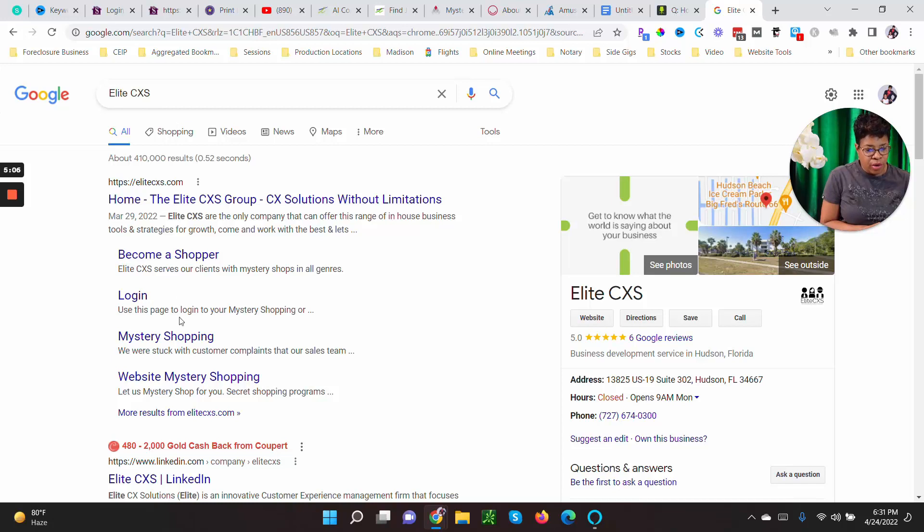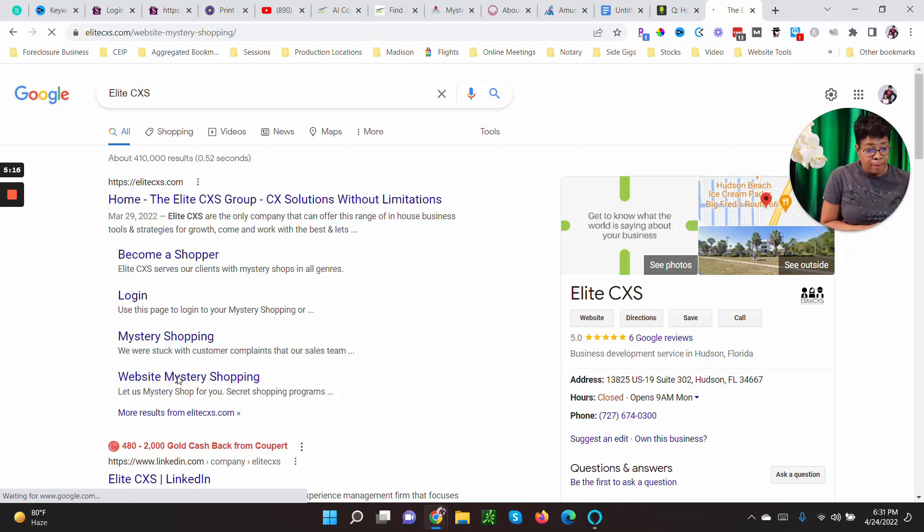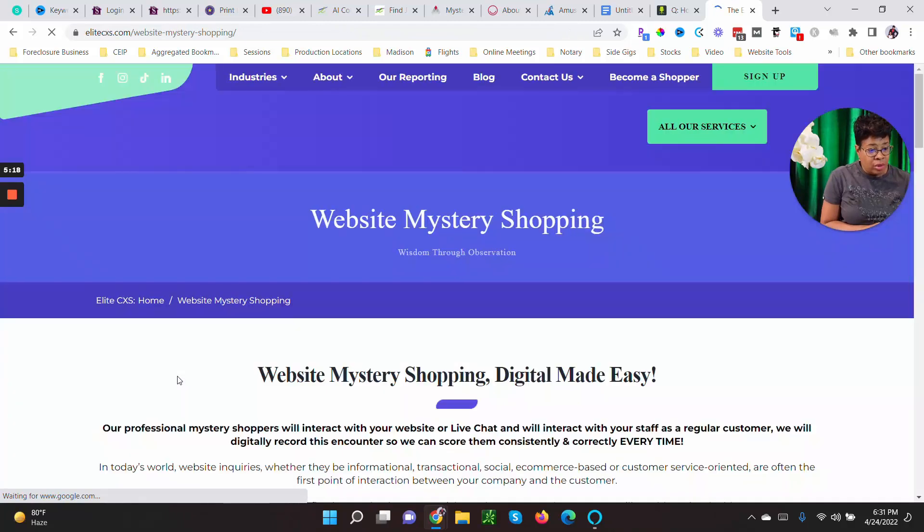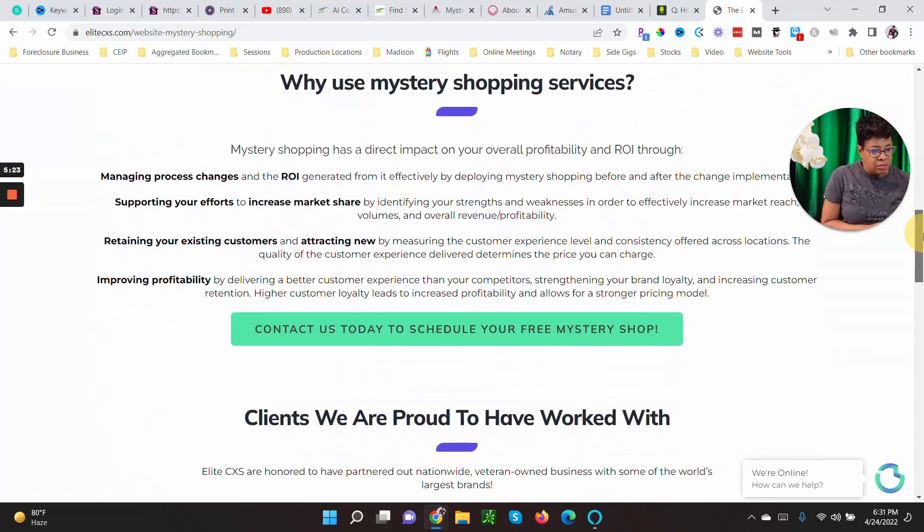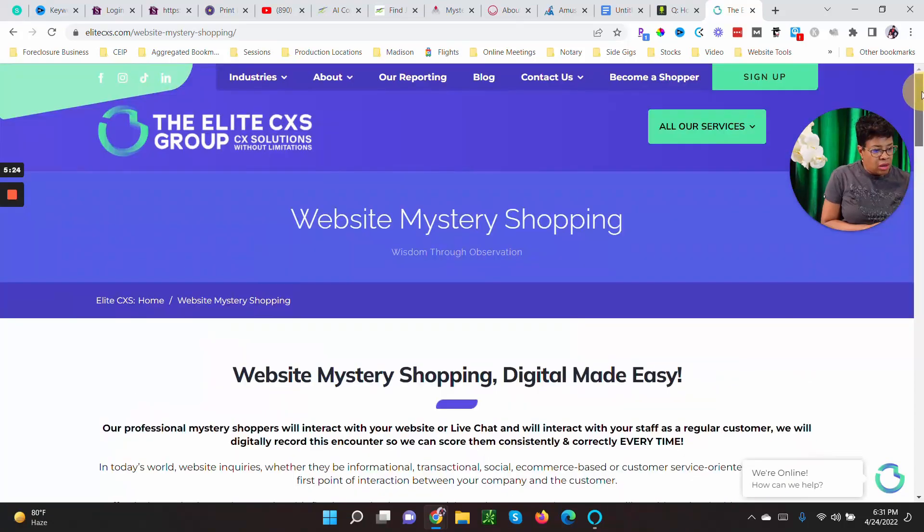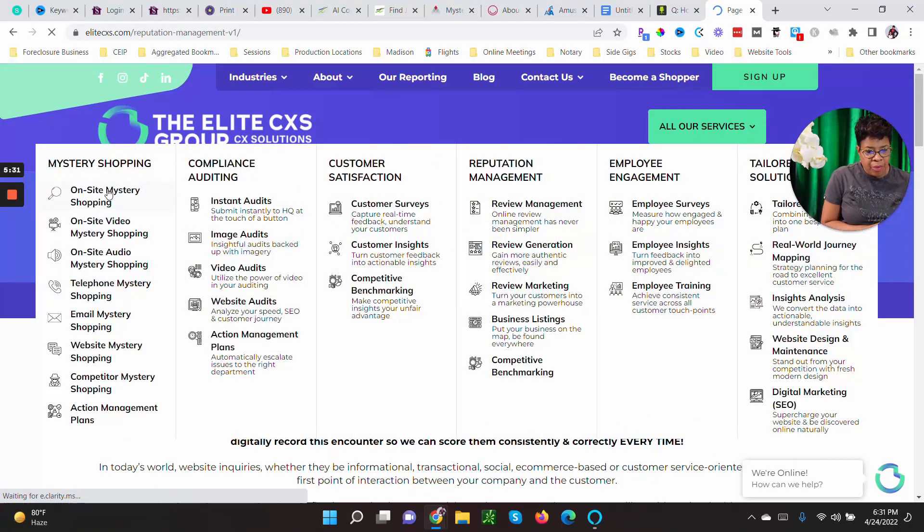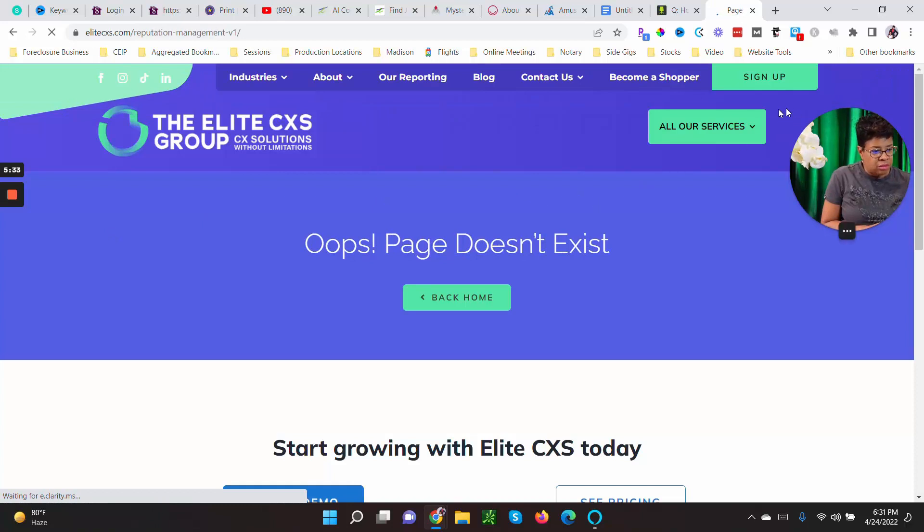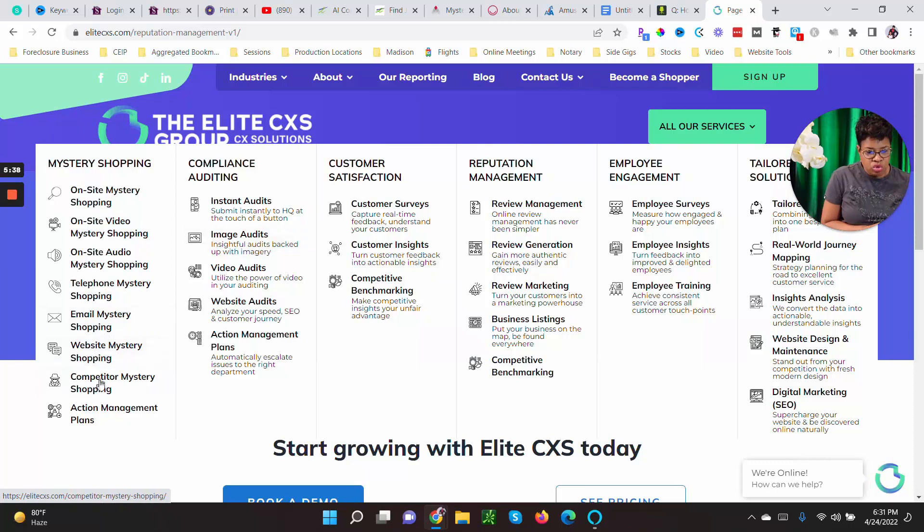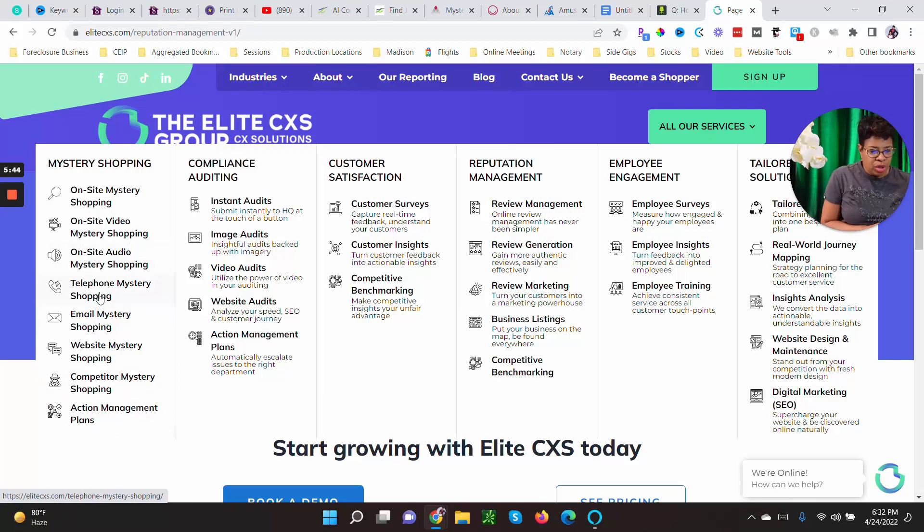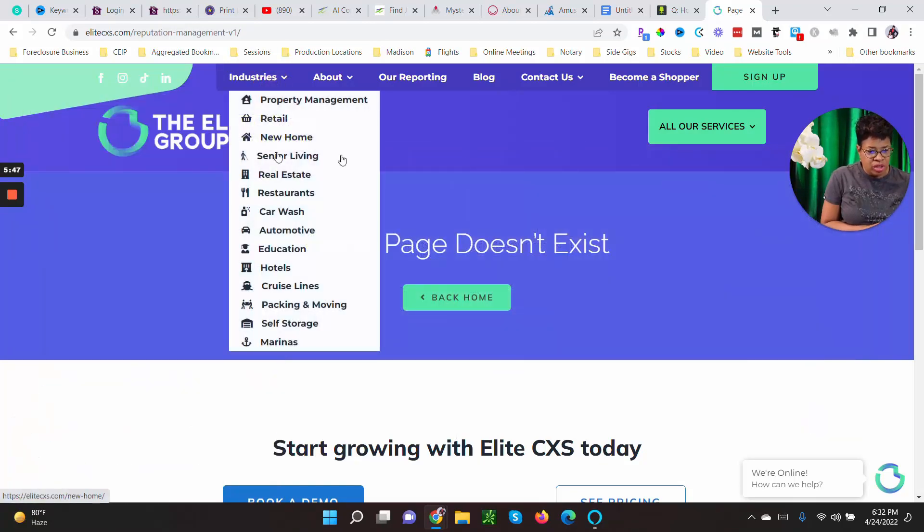Don't just accept the jobs that are on the board because people are crazy. So anyway, for Elite CXS they pay anywhere from five dollars to one hundred twenty-five dollars. And of course we always want the highest paying jobs. I know I do. So I'm always looking for what's paying the highest. They have become a shopper and I believe once you become a shopper: mystery shopping, on-site shopping, email mystery shopping, website mystery shopping, competitor mystery shopping, action management mystery shopping. I mean all of these, you can be on the telephone. It's just all kinds of opportunities.